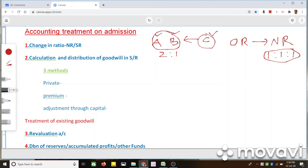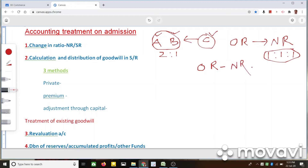We can easily find out how much A and B will be sacrificing. In order to find out the sacrificing ratio, we have to deduct the new ratio from the old ratio — that is, old ratio minus new ratio will result in the sacrificing ratio.